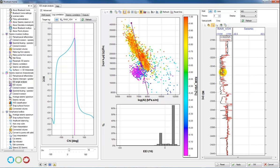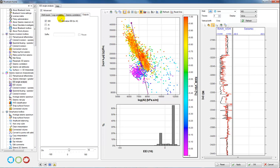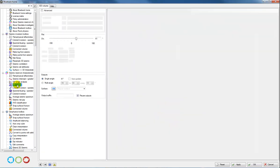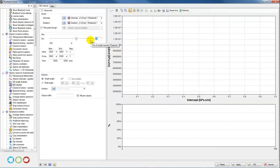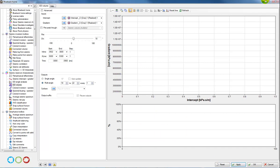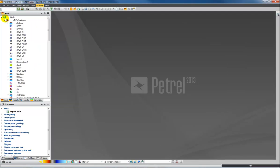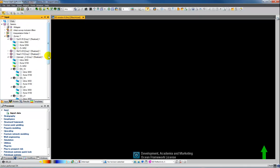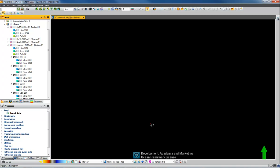We can also output these logs if we want to QC them further in the well section window. In this case, I'm going to go straight to the extended elastic impedance tool and choose an angle of around 18 to 22 degrees. I can produce multiple extended elastic impedance volumes — click apply — and I then have my extended elastic impedance created at different chi angles, optimized for correlation against my V-shale log.